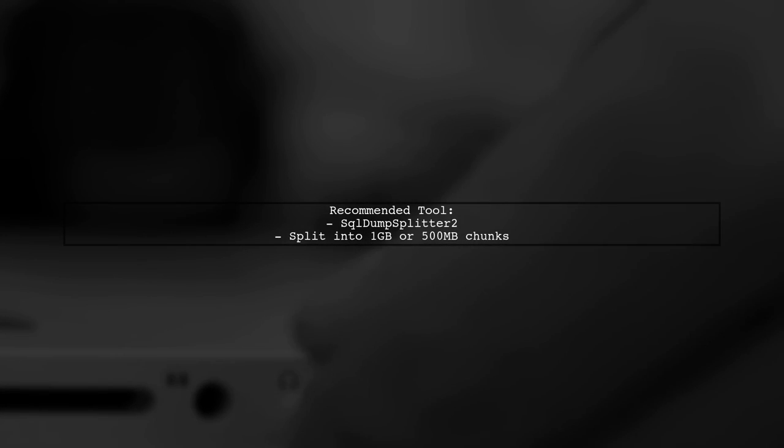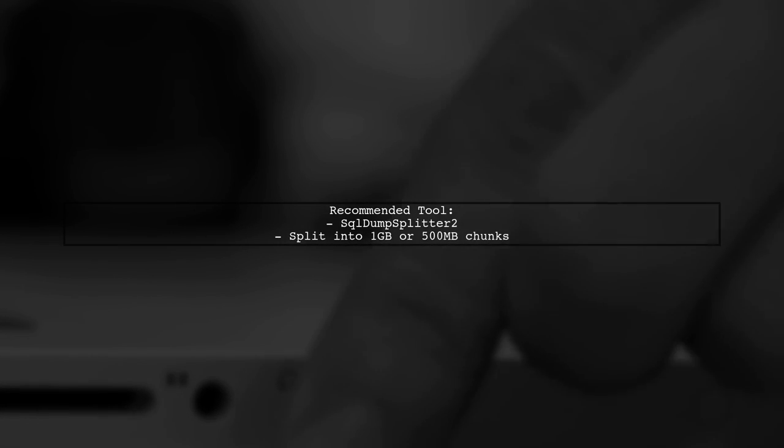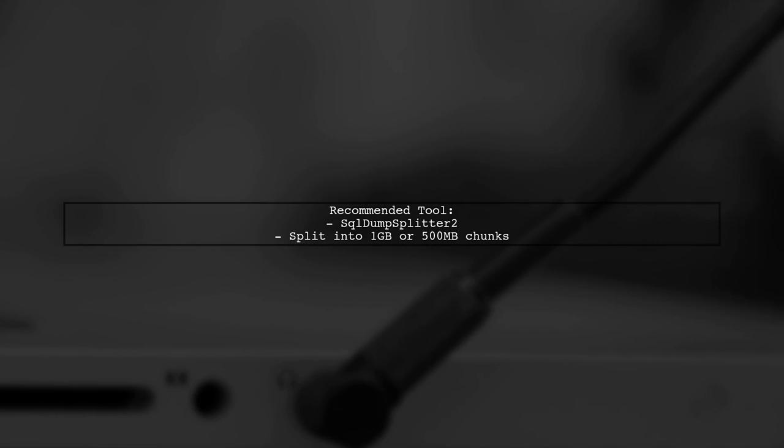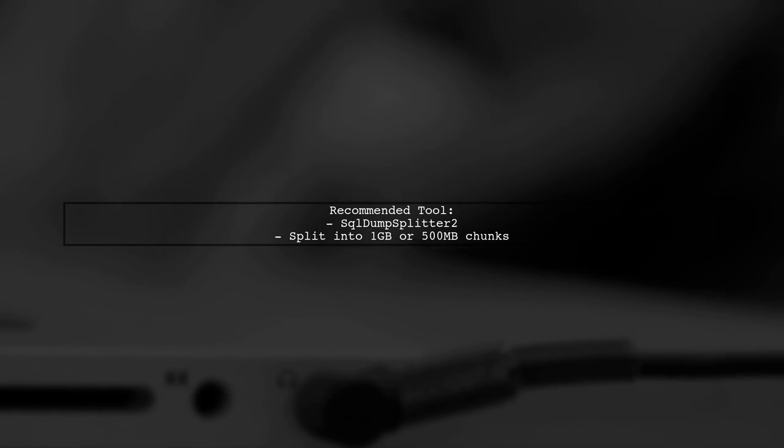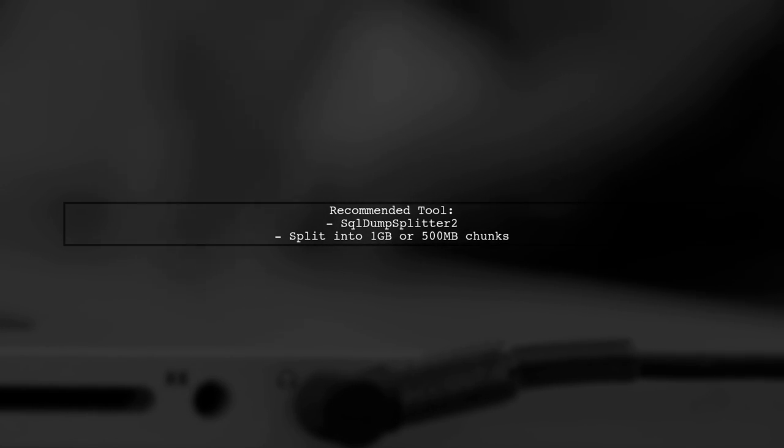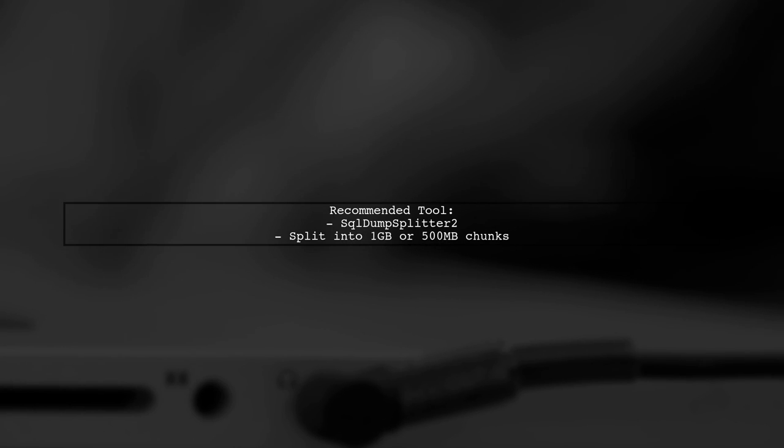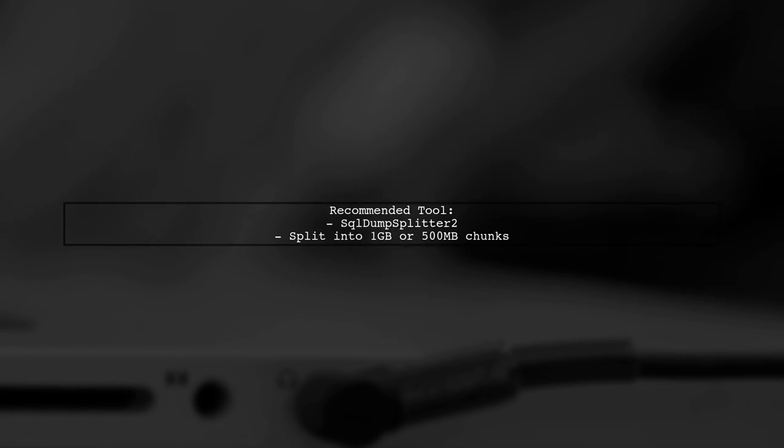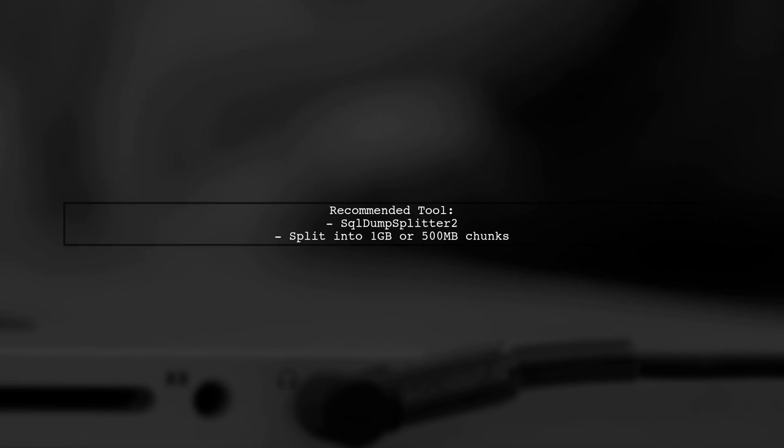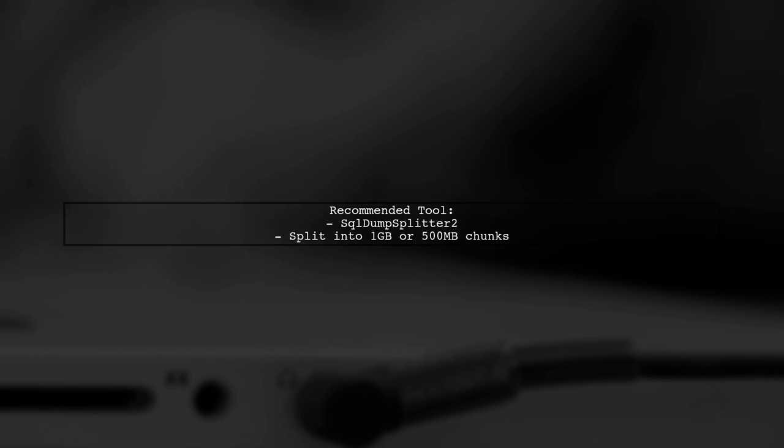The user recommends using a program called SQL Dump Splitter 2 to separate the SQL structure from the data. This program can split the file into manageable sizes like 1 gigabyte or 500 megabyte chunks.